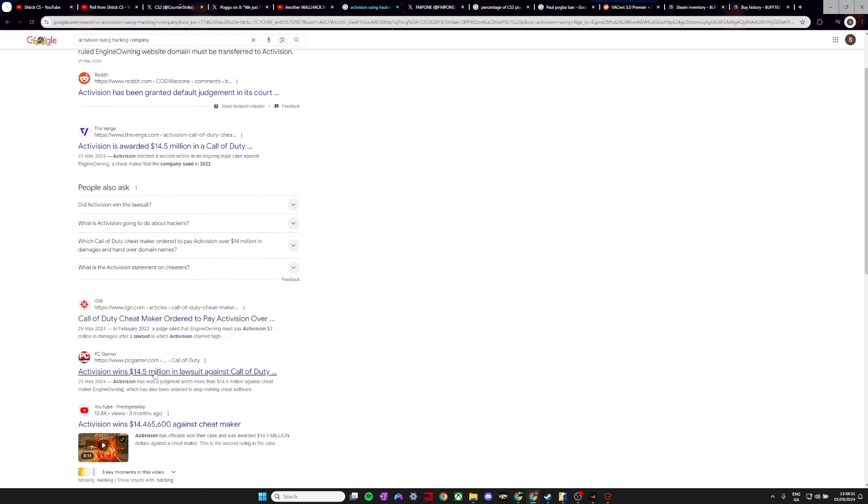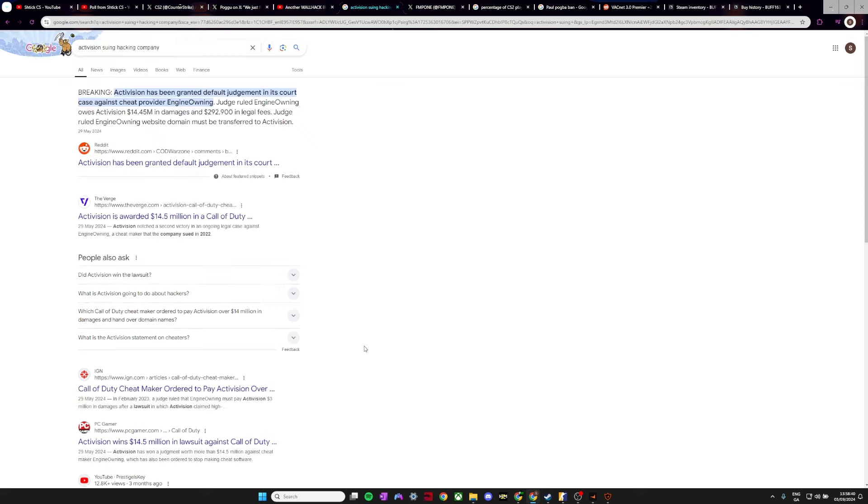And as you can see, Activision wins $14.5 million in a lawsuit against these Call of Duty cheat developers. So, Valve, it's time to step up. It's time to fully take legal action against these cheat developers that are ruining your game, costing you millions of dollars, and just making the whole game a lot worse for the players. So, Valve, it's time to step up.